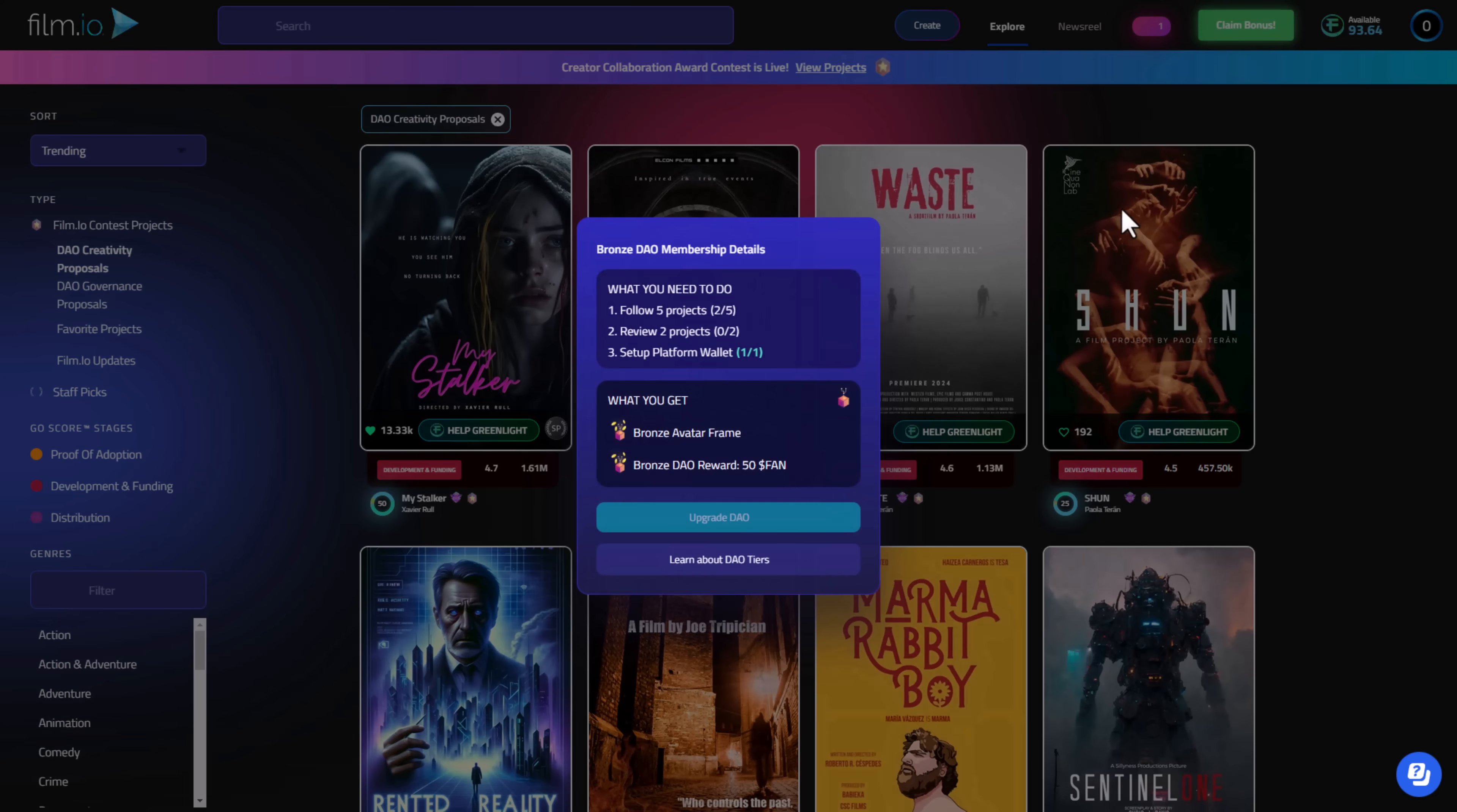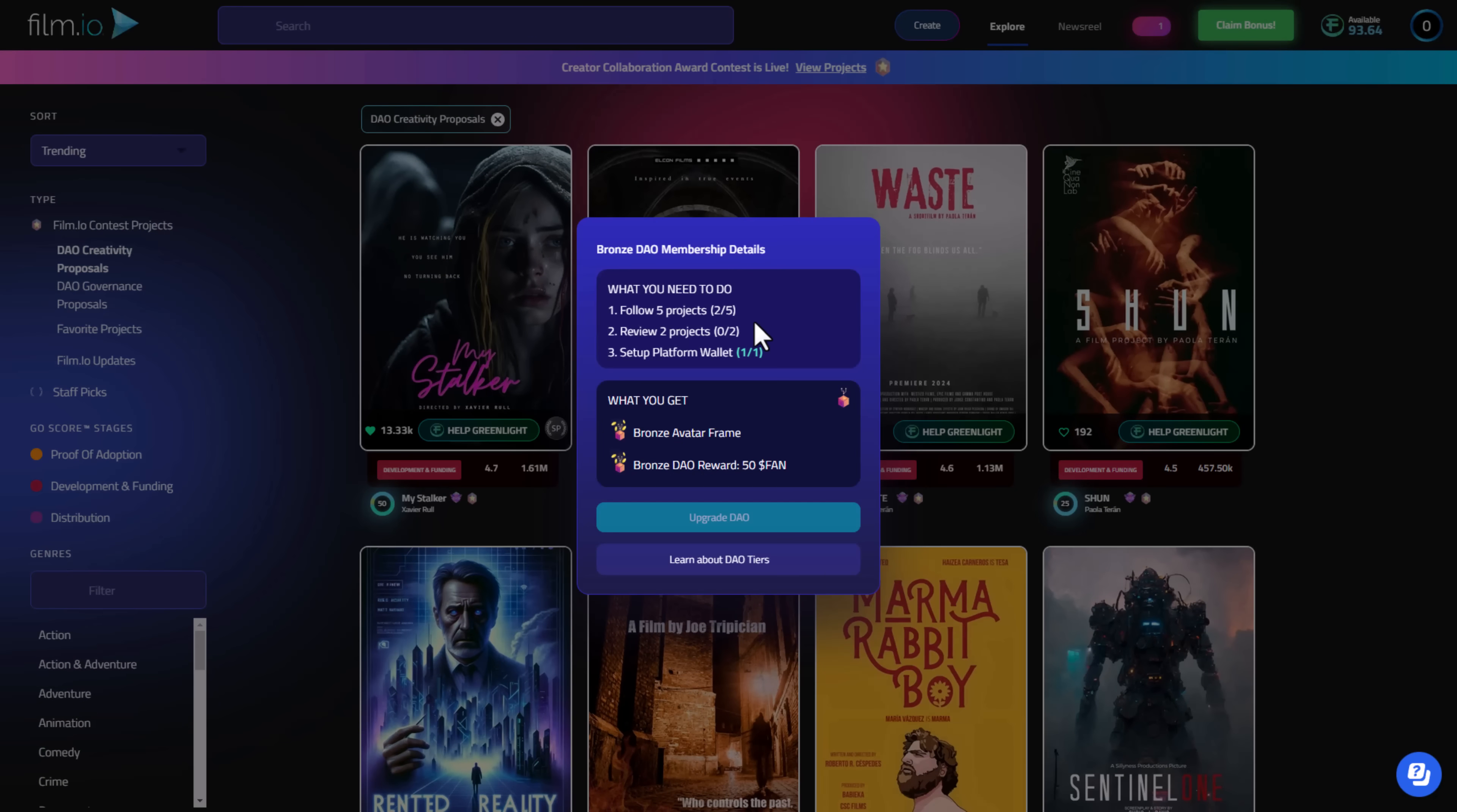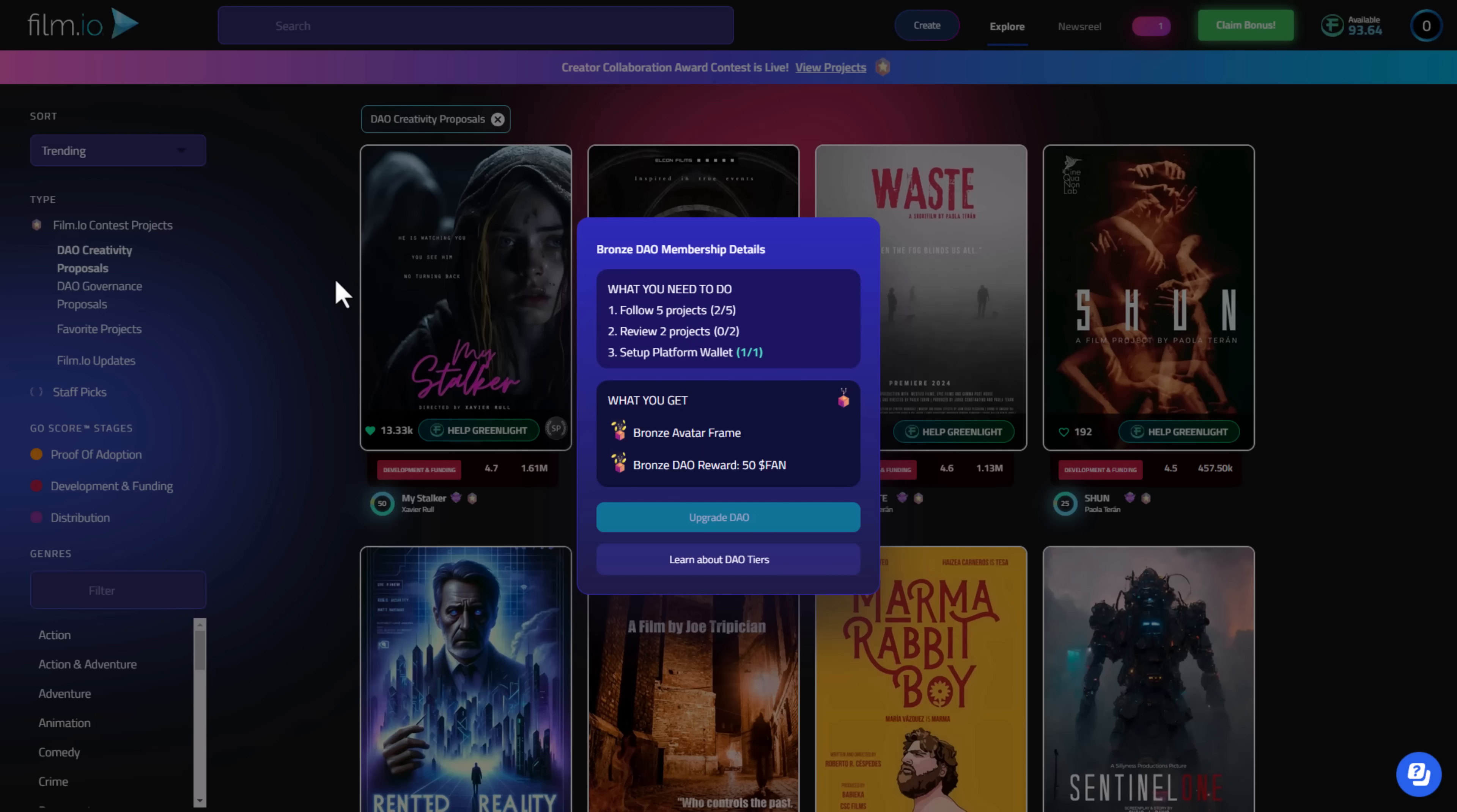Here guys you have the claim of the bounces. What you need to do to claim it: follow five projects, review two projects, and set up platform wallet like we do and you will see here to claim the bounces.